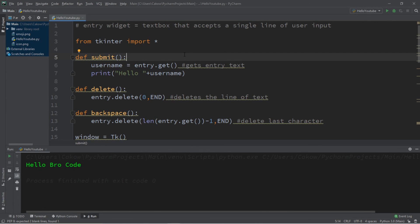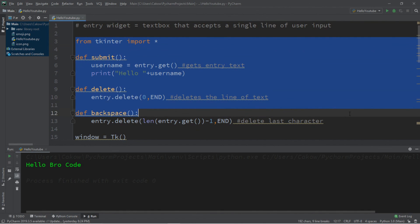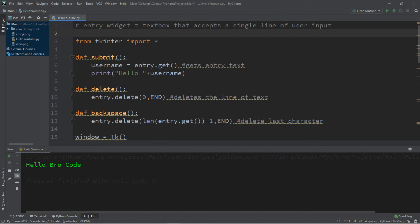Well, ladies and gentlemen, that is the basics of the entry widget for Python. If you would like a copy of all this code, I'll post all of this in the comments down below. But yeah, that's the basics of the entry widget for Python.